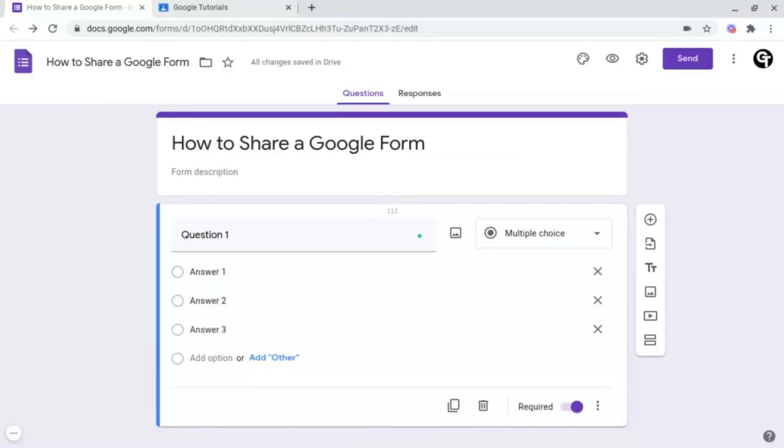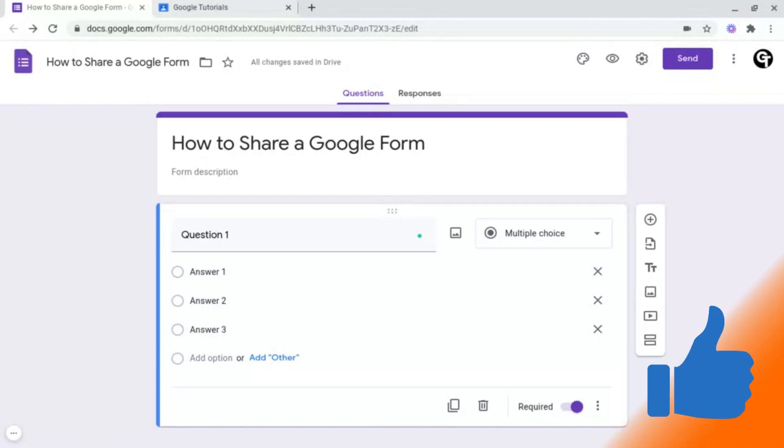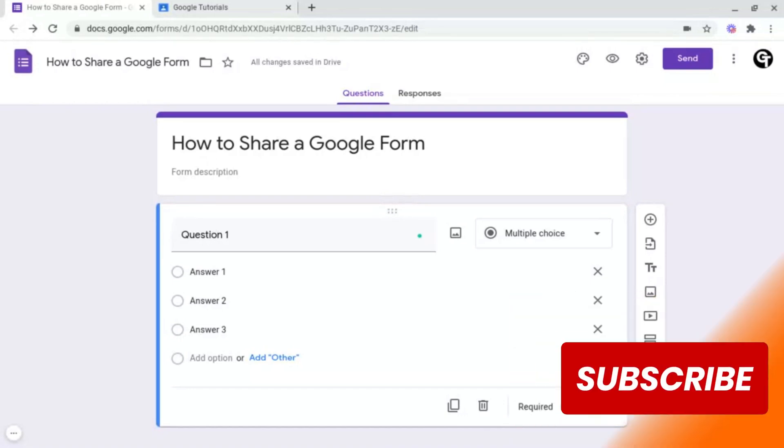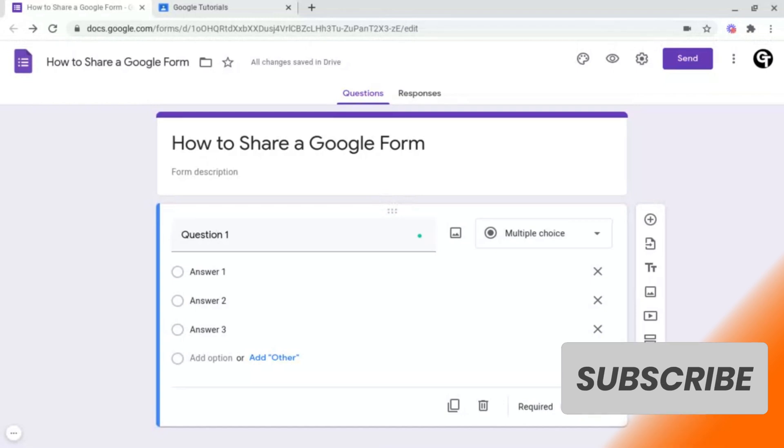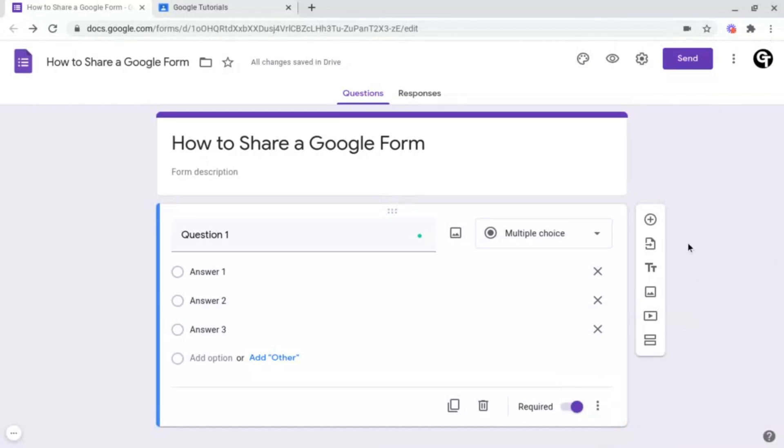So that's how to share your Google Forms, both through direct email or through link sharing. If you enjoyed the video, make sure to give it a like, and don't forget to subscribe since we've got a ton more content just like this. Thank you so much for watching, and I'll see you soon.